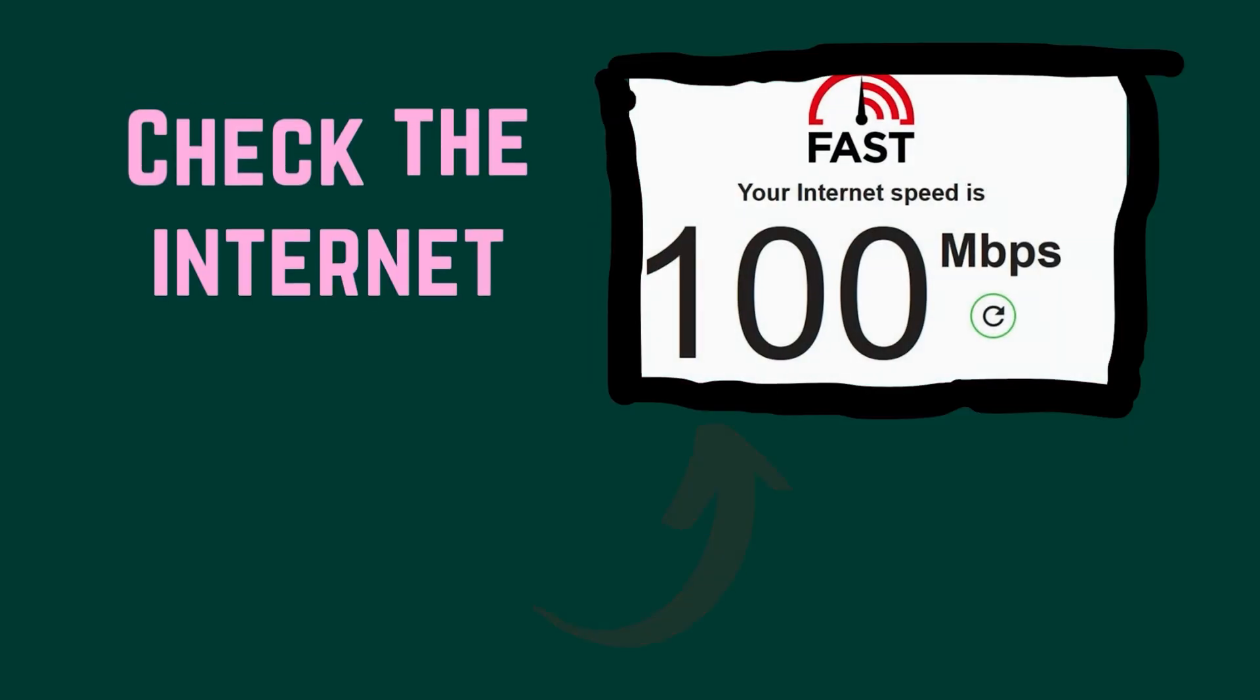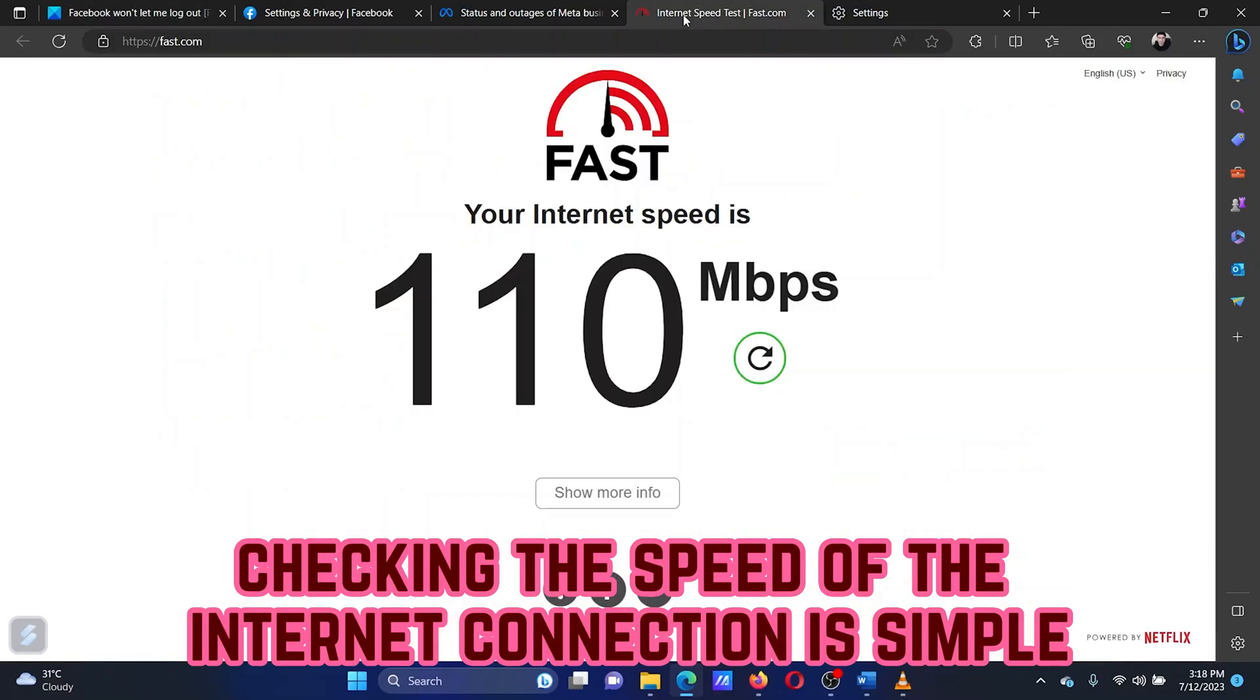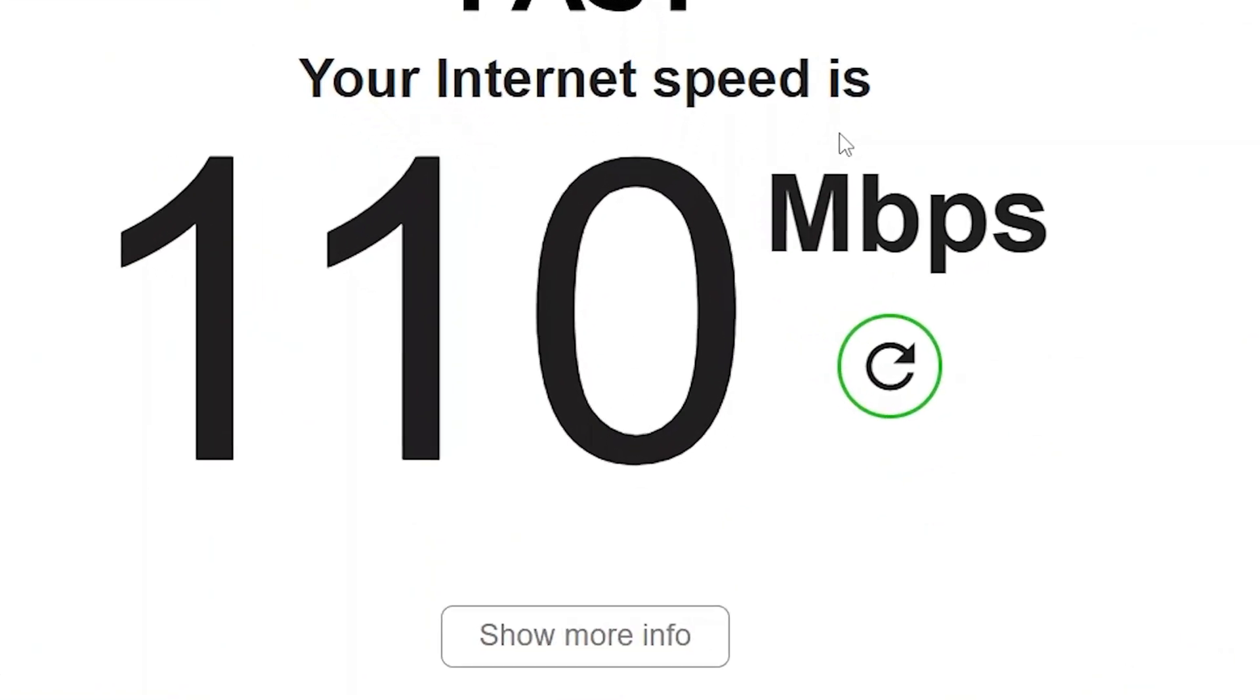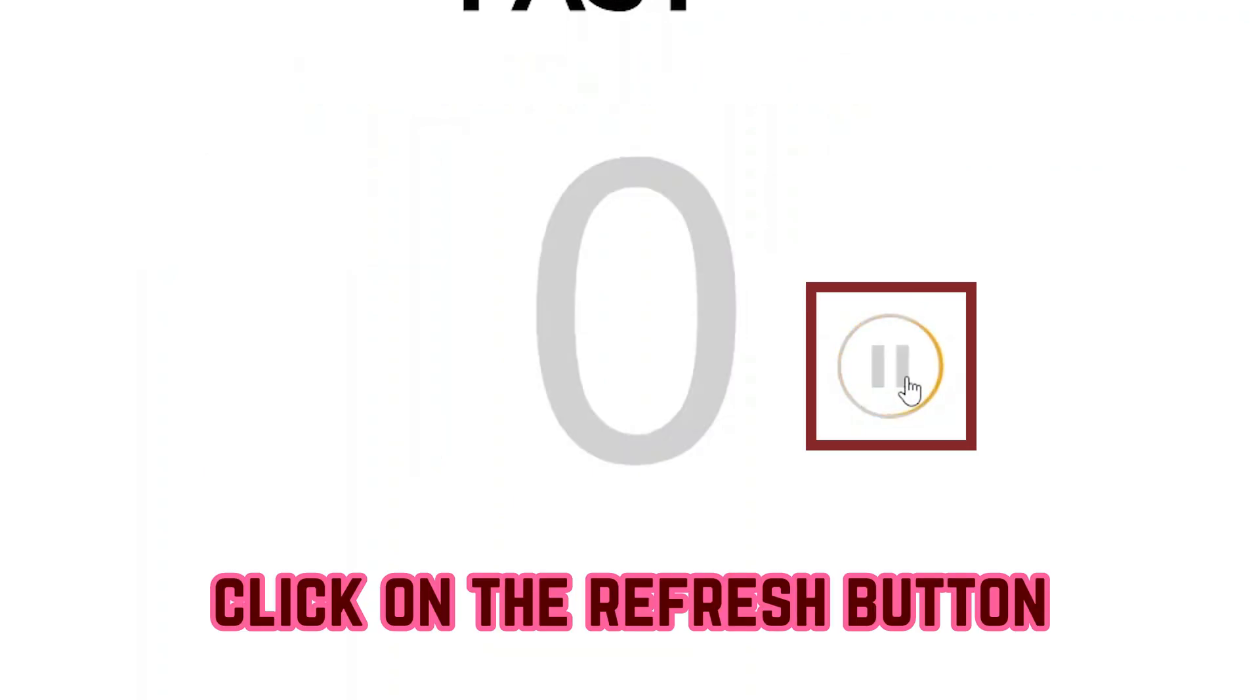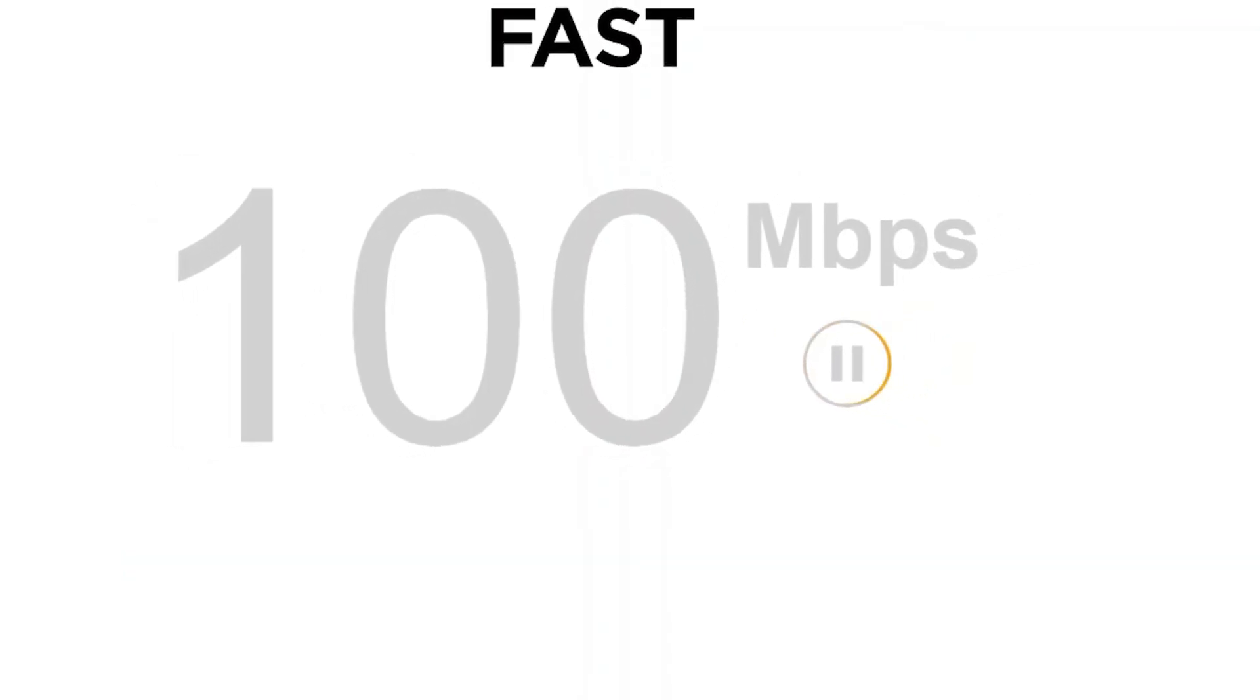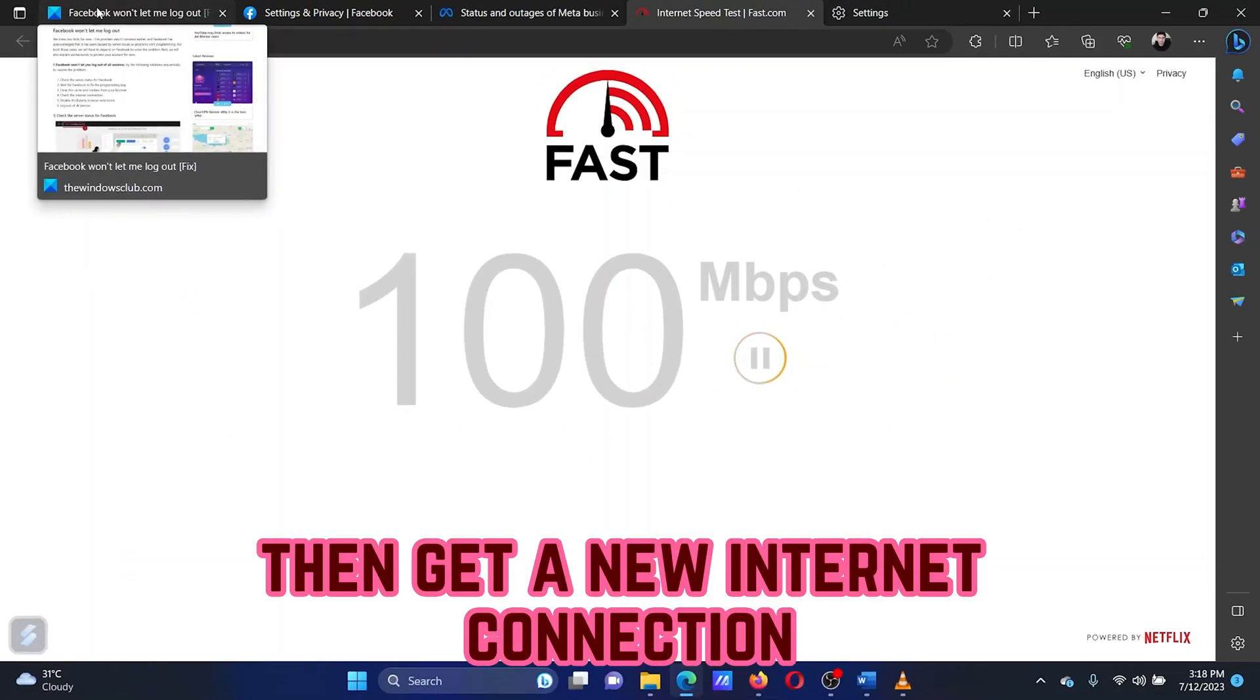The fourth solution is to check the speed of the internet connection. Checking the speed of the internet connection is simple. Open fast.com. Click on the refresh button. Check the updated speed at fast.com. If the speed is too slow, then get a new internet connection.